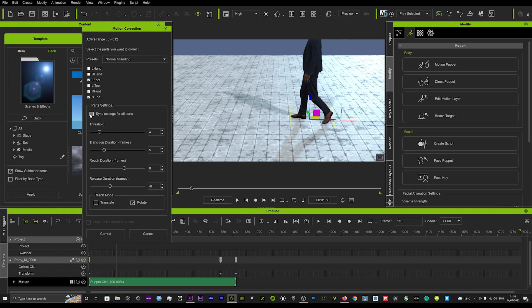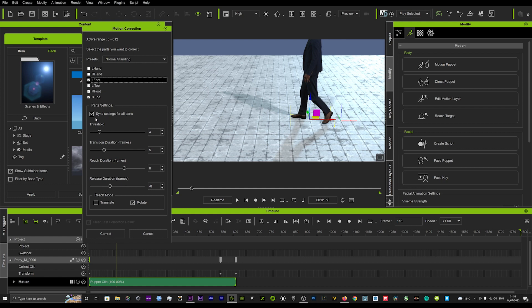And then you just want to make sure that all of those presets down here are synced across all of these feet up here.